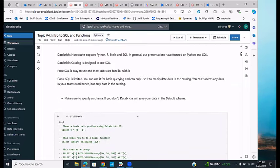Databricks notebooks support Python, R, Scala, and SQL. In general, we've mainly been focusing on Python and SQL. The Databricks catalog is designed to use SQL — it's just like a database and only uses SQL.